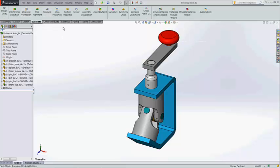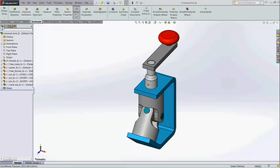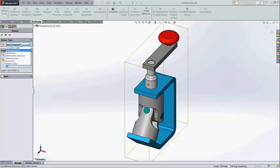Here we can see the extra things available in the sensor type. That is the interference detection and the proximity sensor. These are the two extra sensors available.